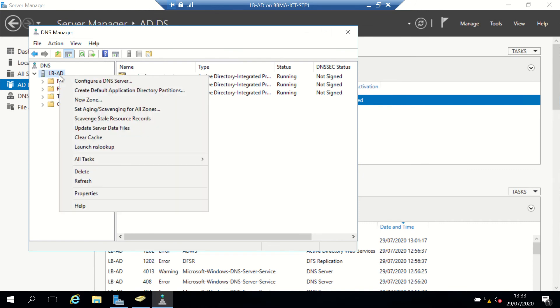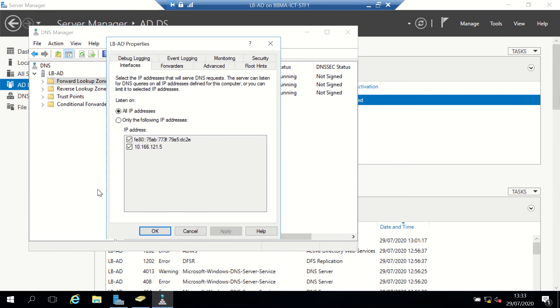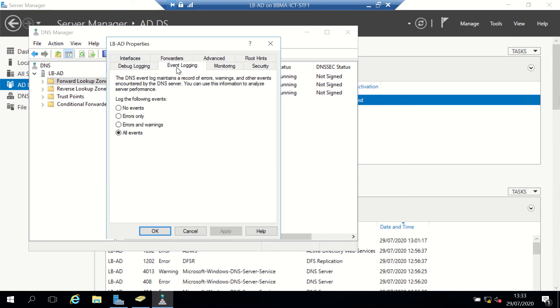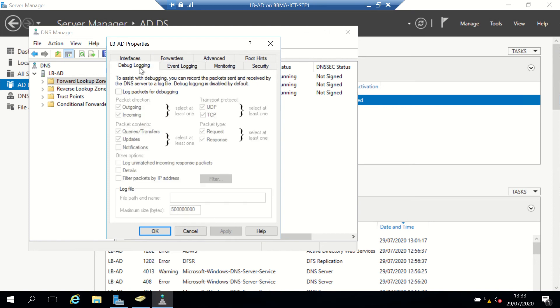Right-click on my server and go to Properties. Under here we can see debug logging and event logging. By default, it automatically does event logging, but to assist when we're looking at problems, we can use debug logging as well.